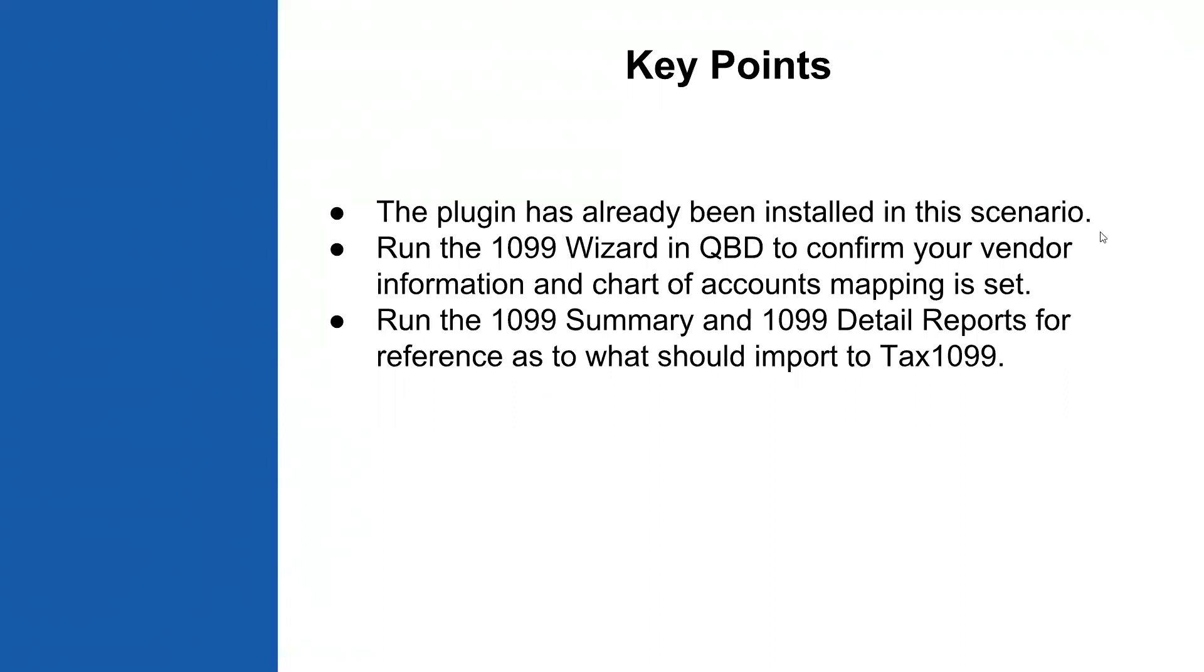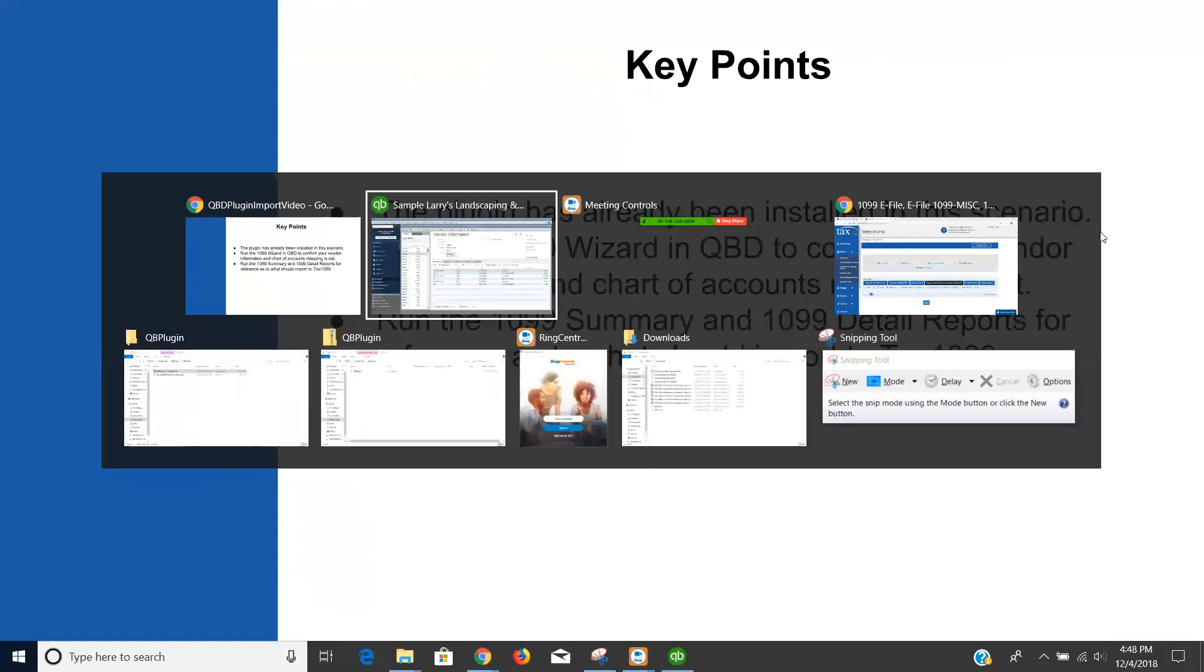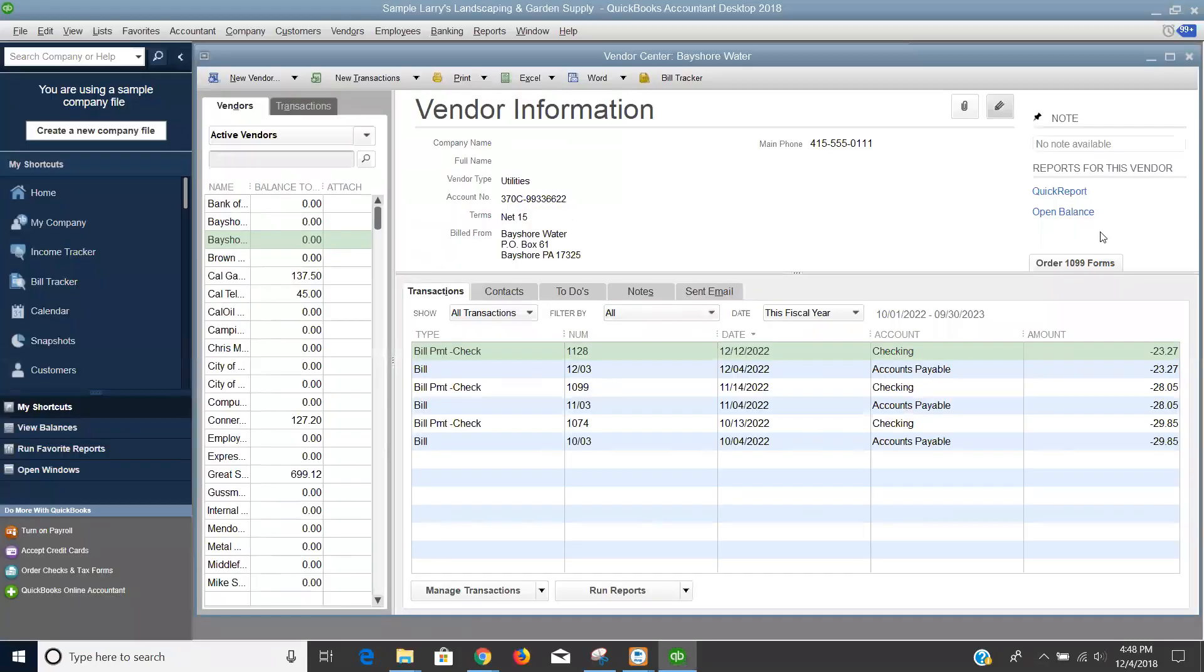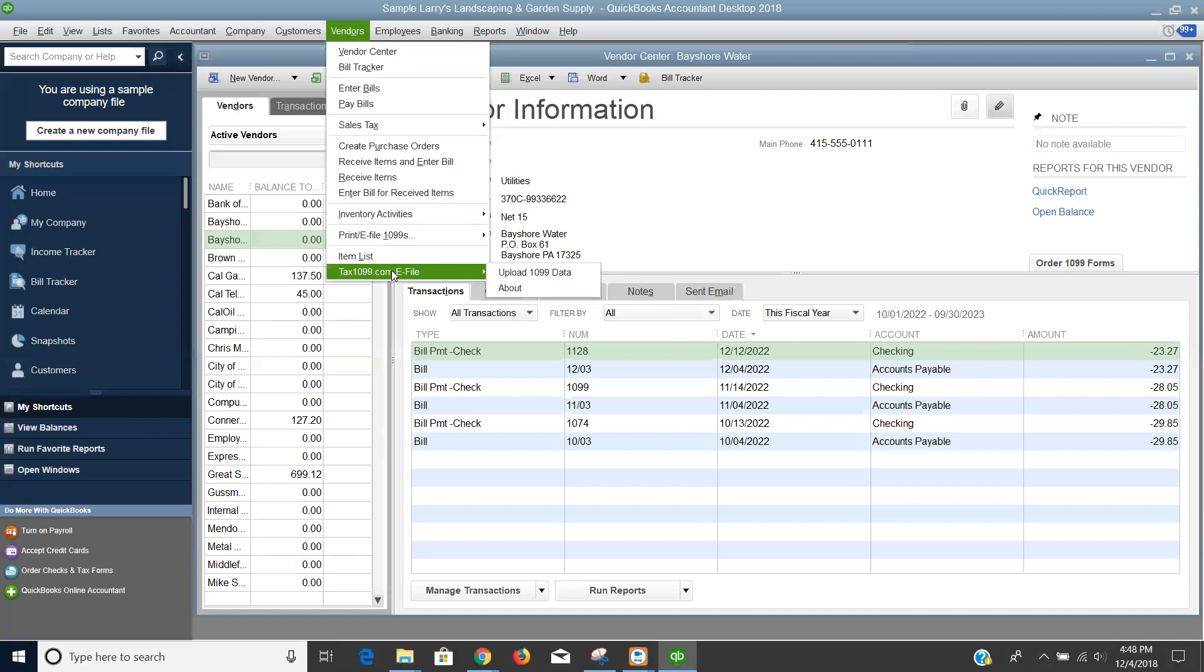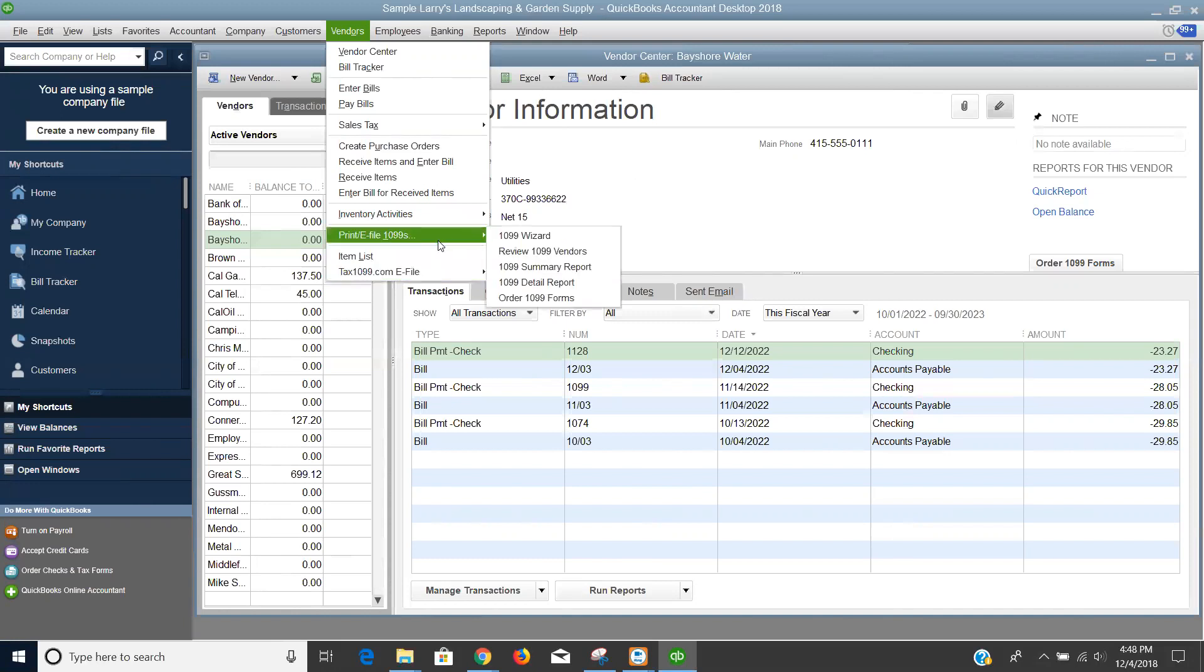I'm going to start my process over in QuickBooks. I'm already opened into a company file, and as I mentioned, I have already installed the plugin, which I can tell by looking at the vendor menu and seeing the TAX1099.com e-file option there. I'm going to go there in just a moment, but I wanted to show a couple of other things here.